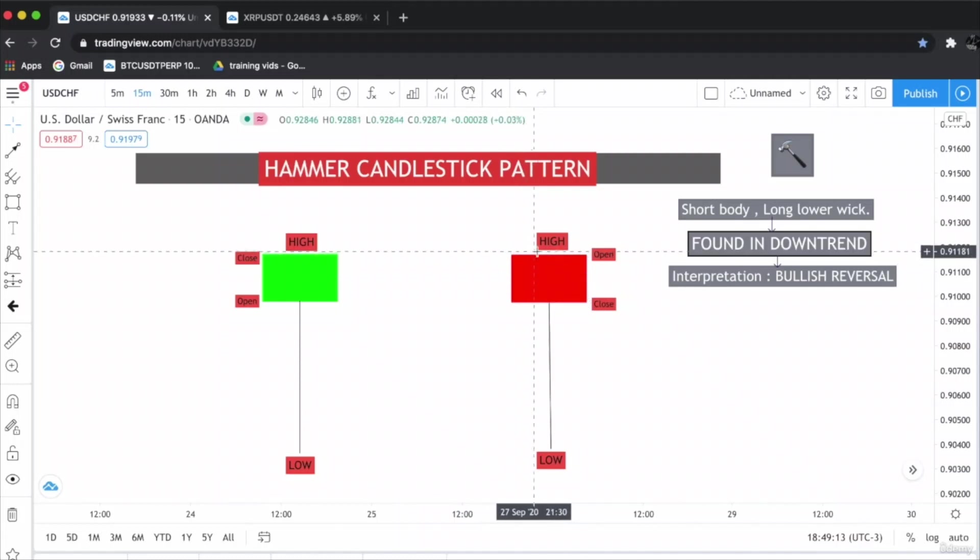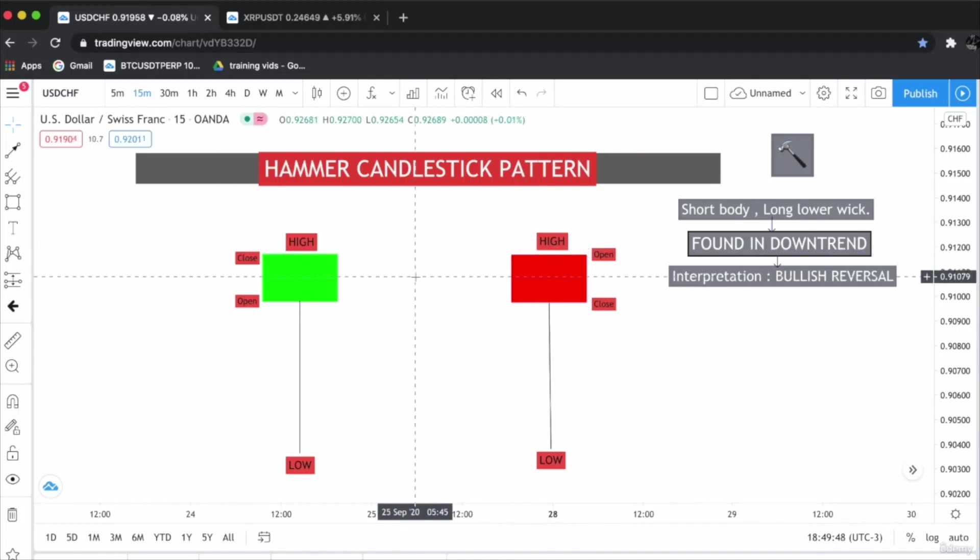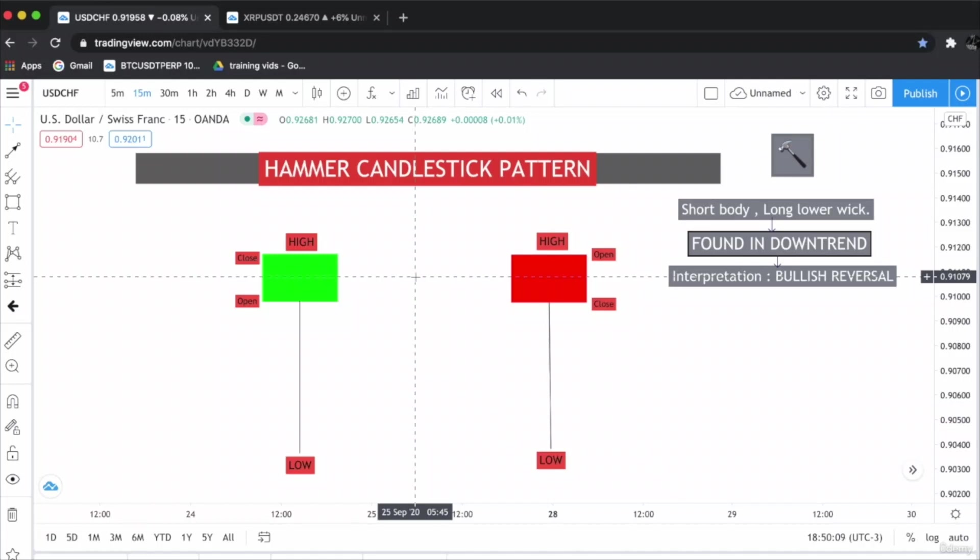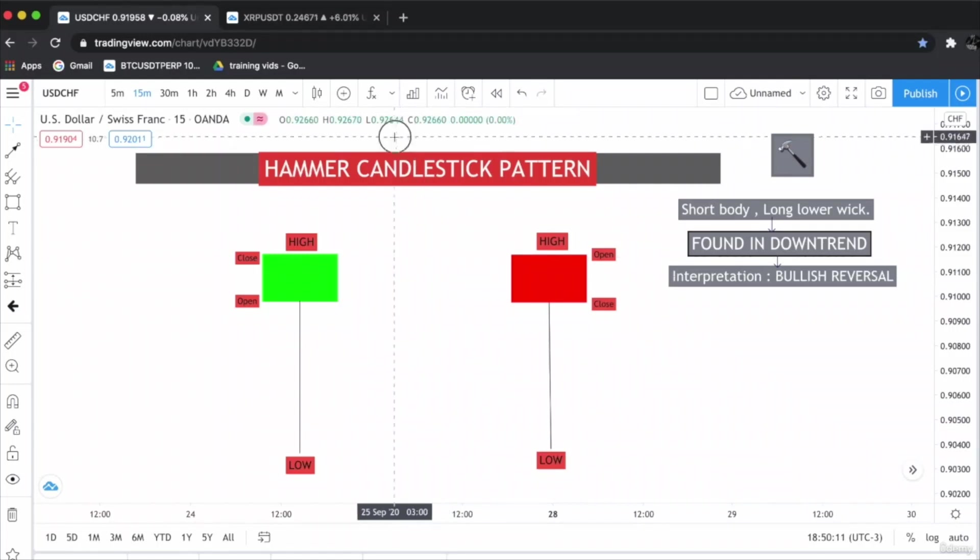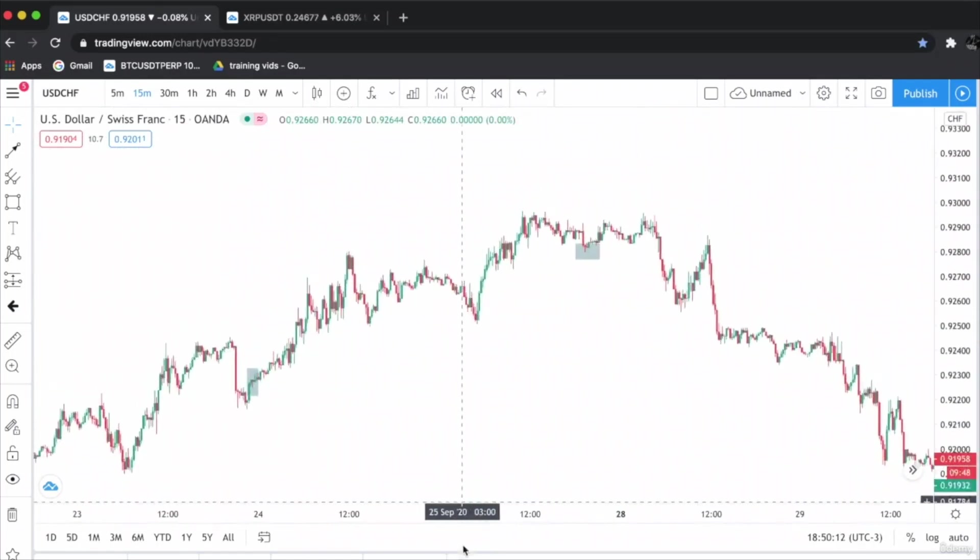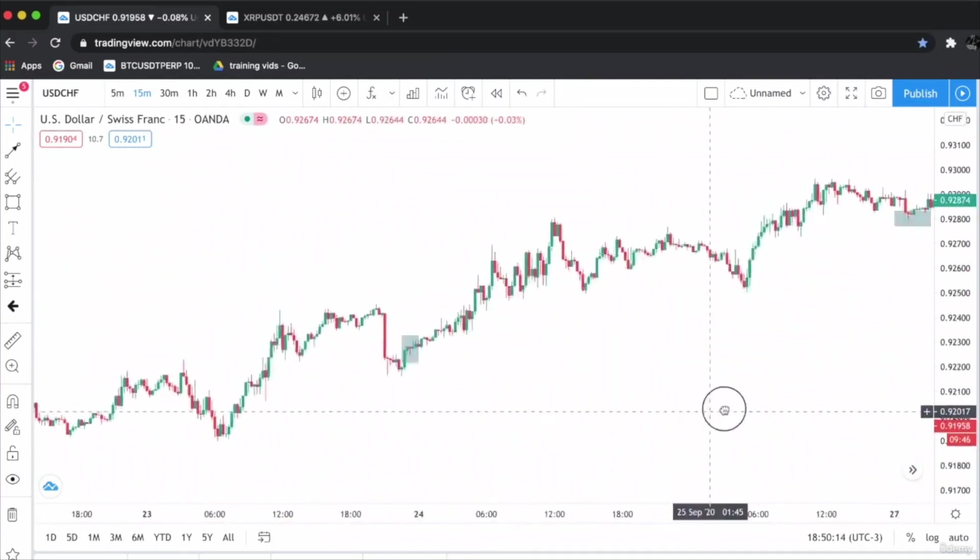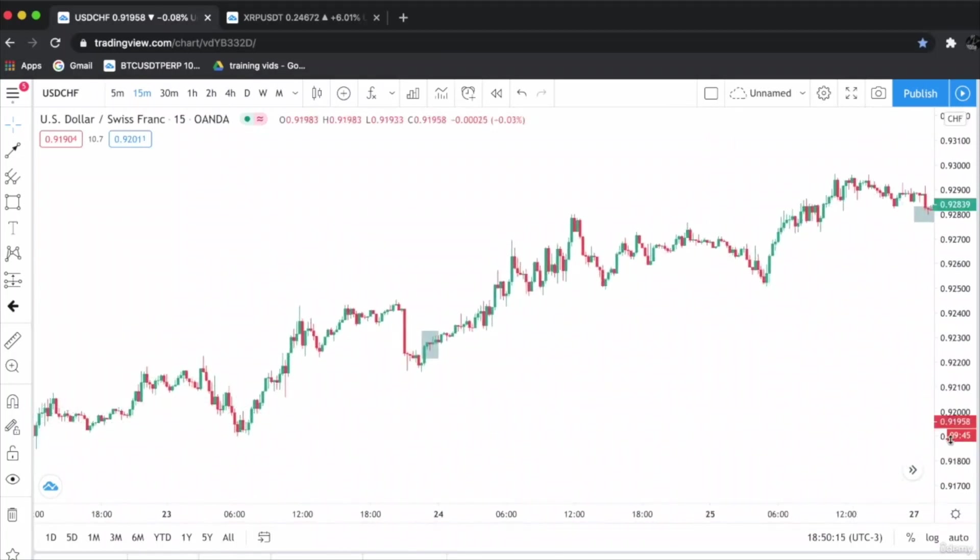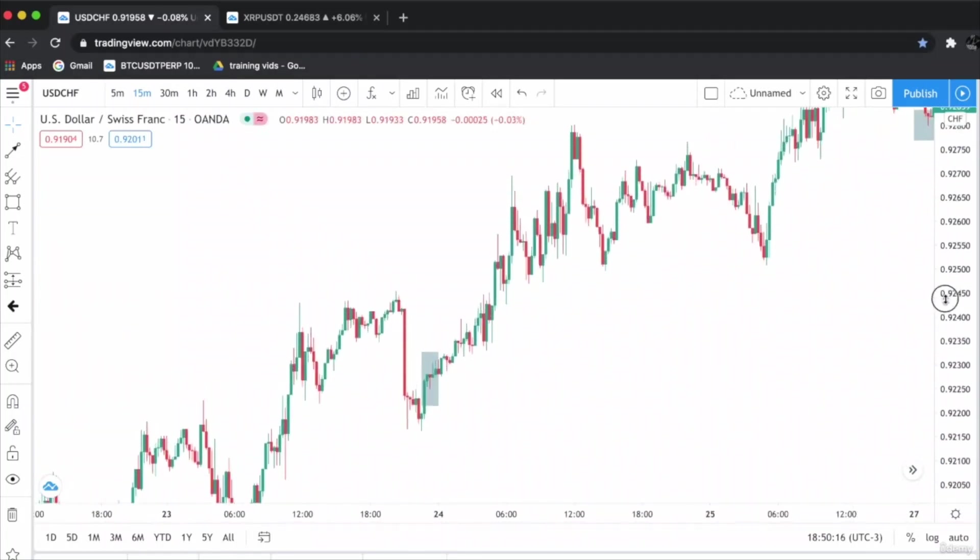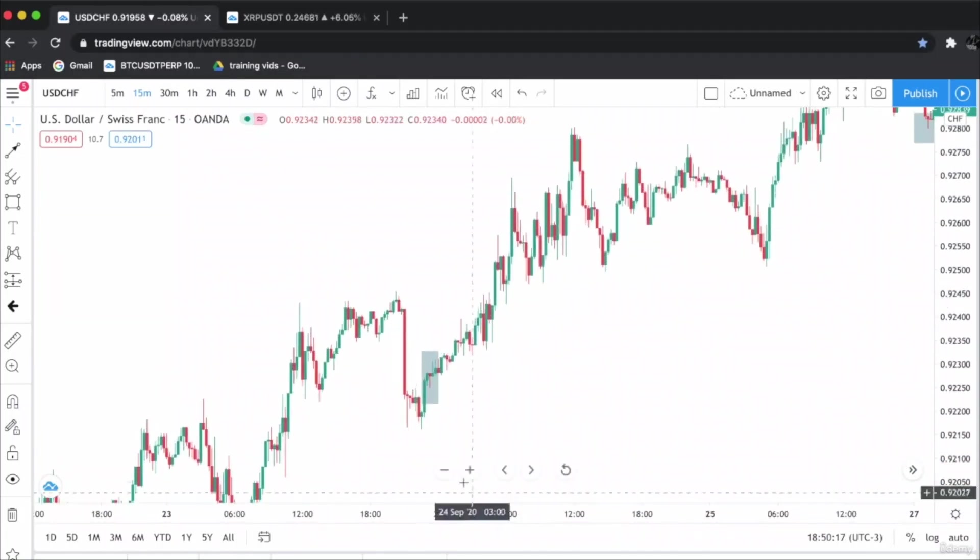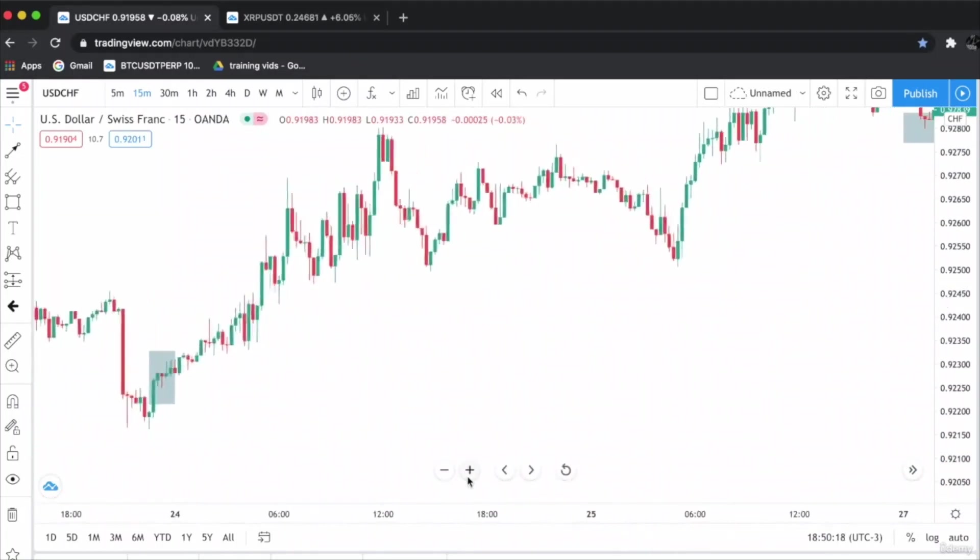This is the live financial market, so it is sometimes hard to find a complete valid hammer candlestick pattern. If the wick is a little bit upwards—only a little bit—then it is completely valid. Let's go to the chart and find hammer candlestick patterns. I have already marked a few examples for you. Let's begin.